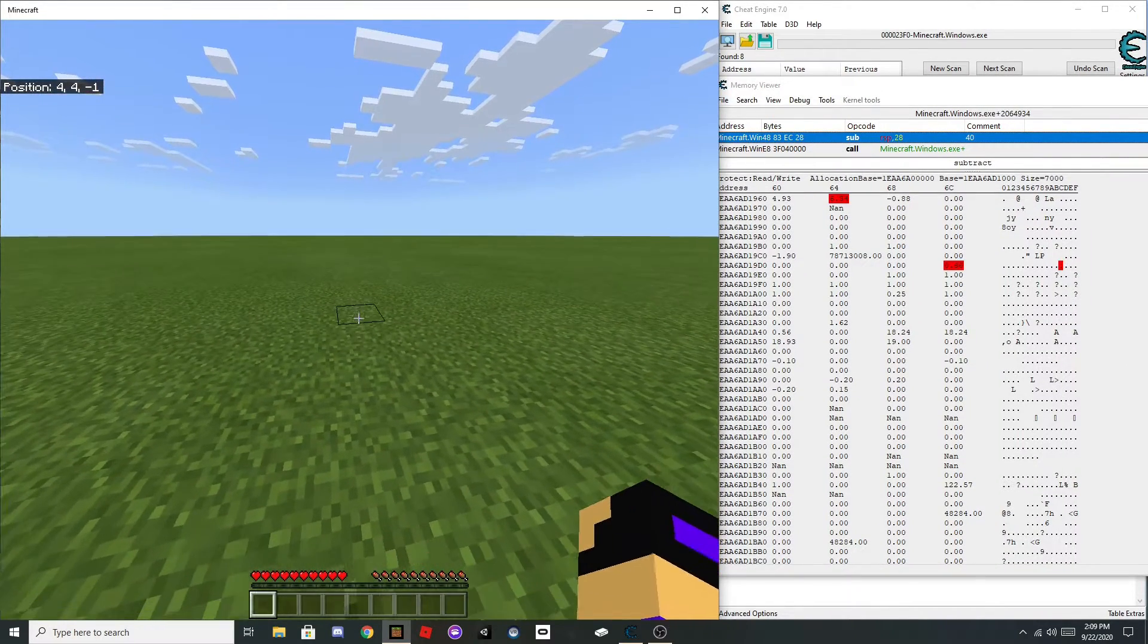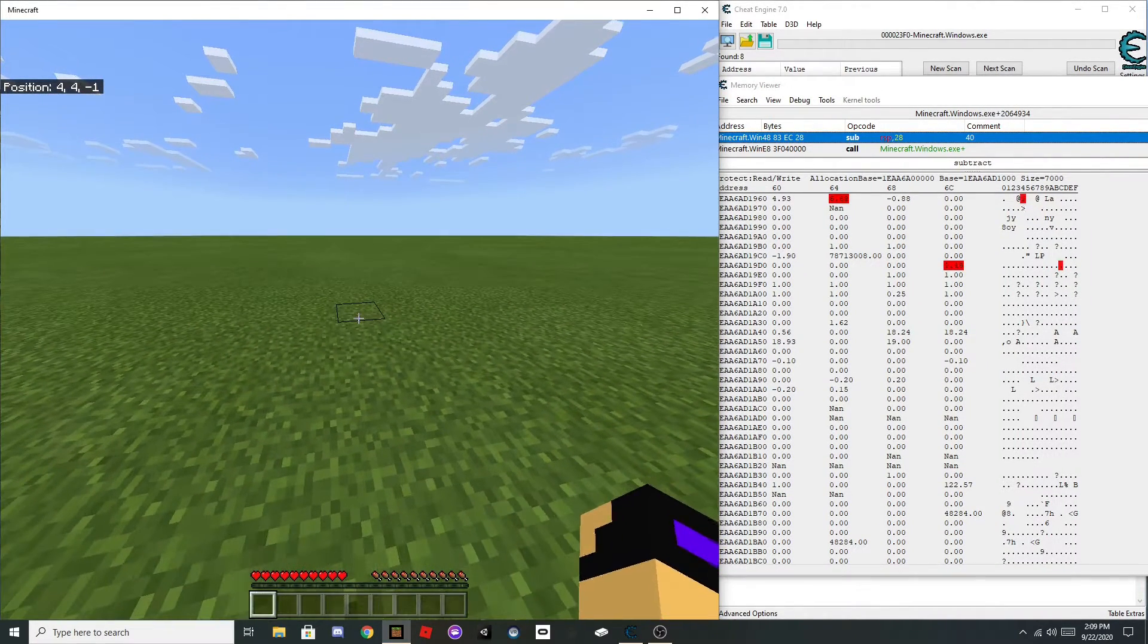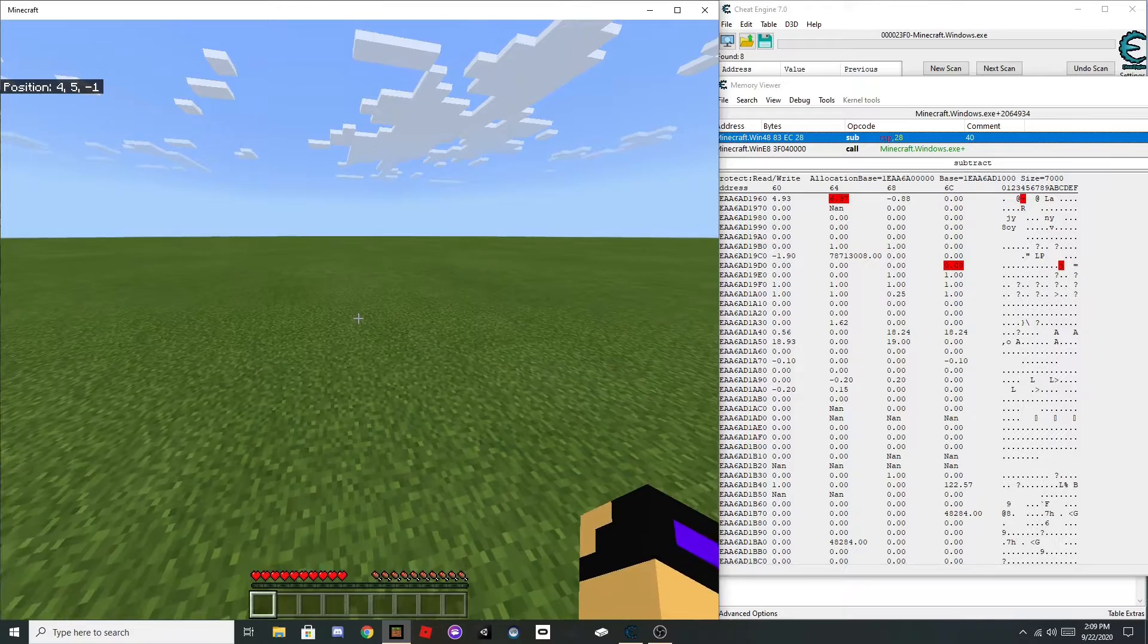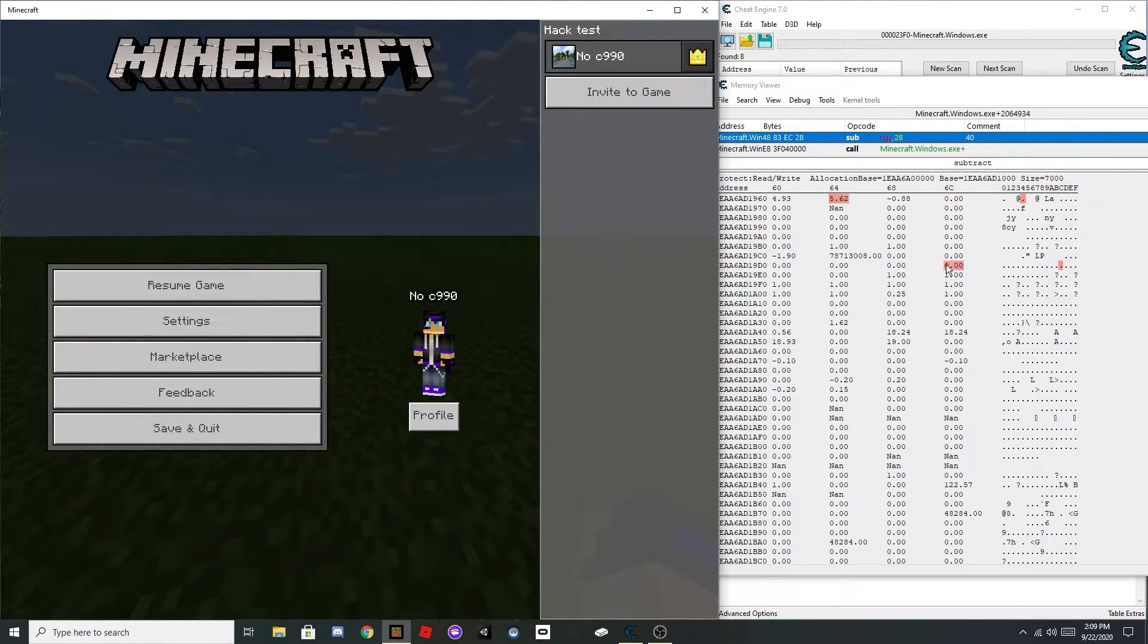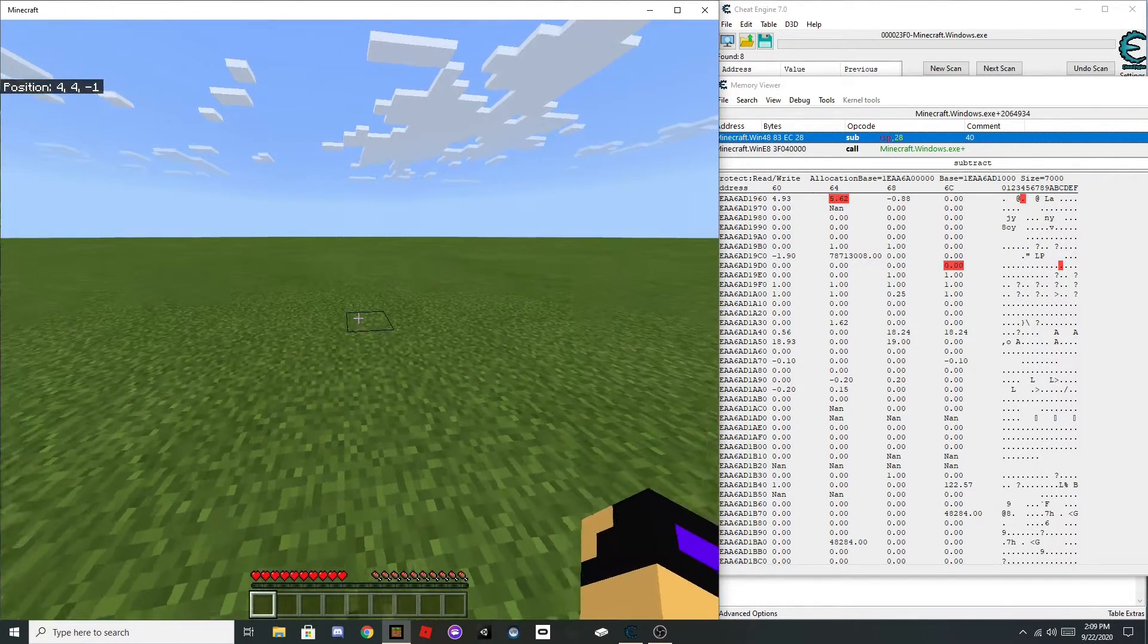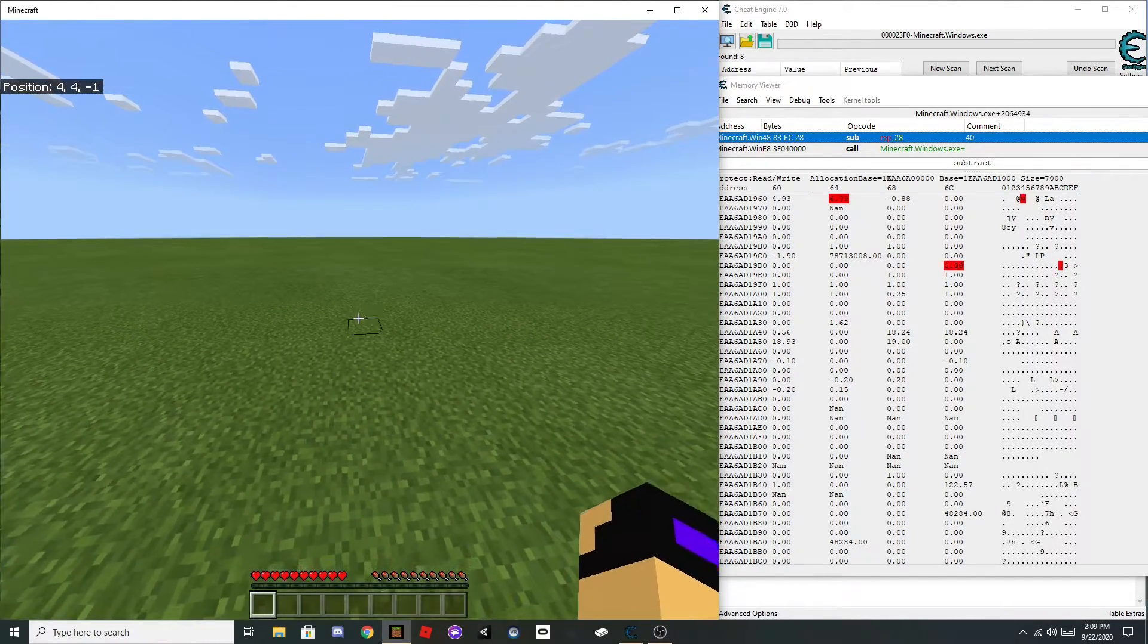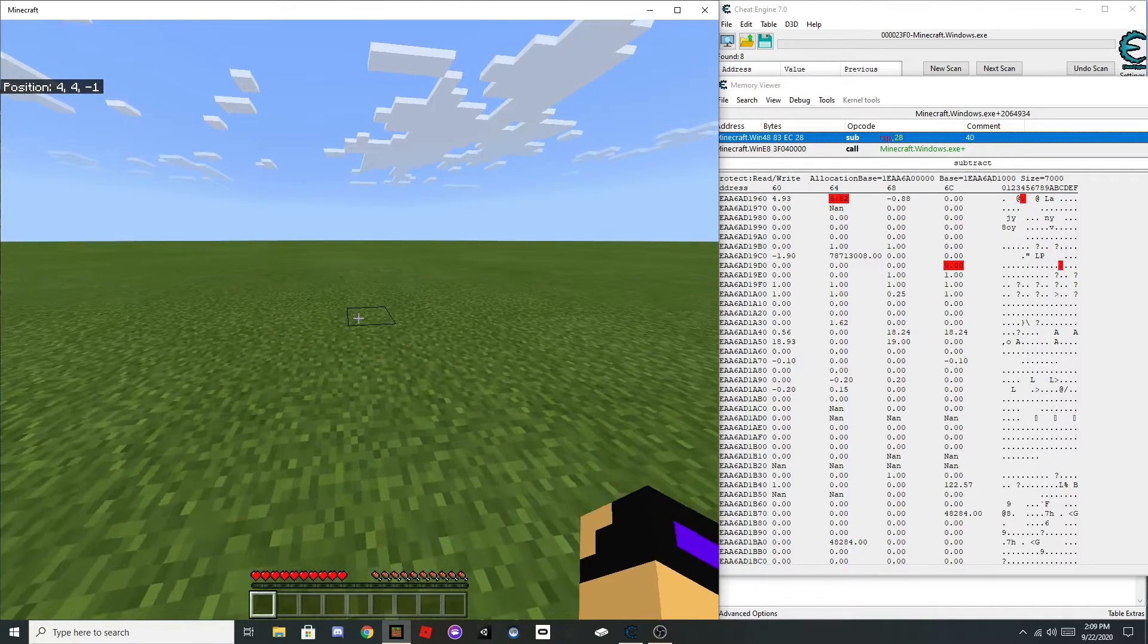And as you jump, there should be a value that goes, see it's this one, it should go up to one, and then go back down to zero.